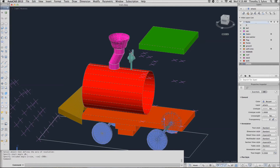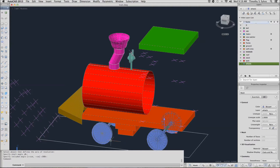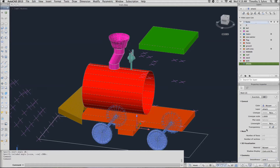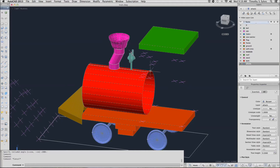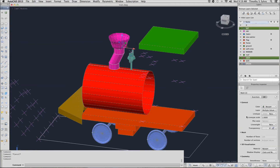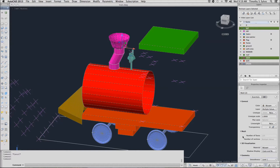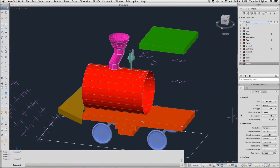Finally, I am going to select the objects that I have created and give them a smoothness level of 1. And I am going to freeze the marker layer once again.